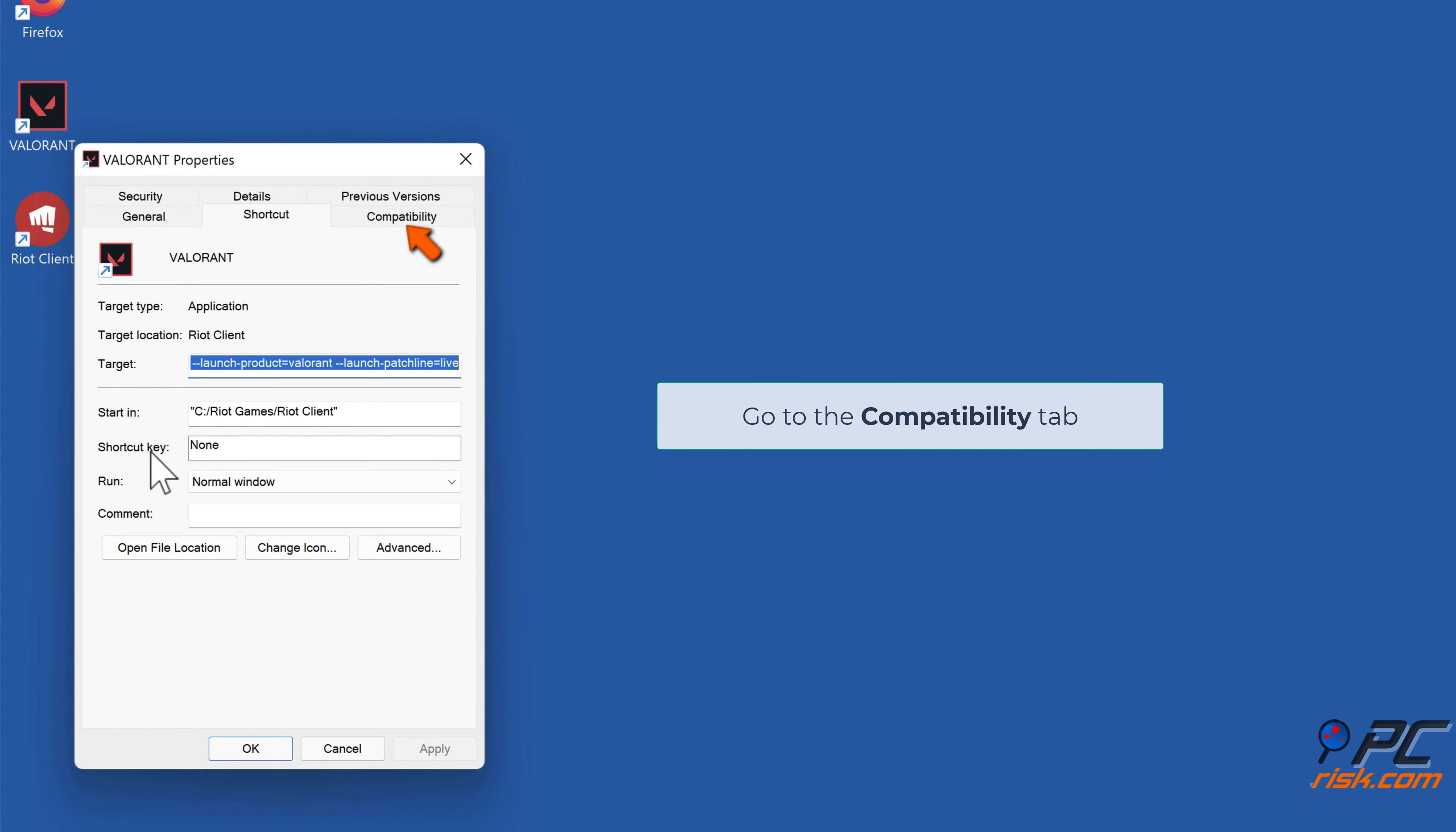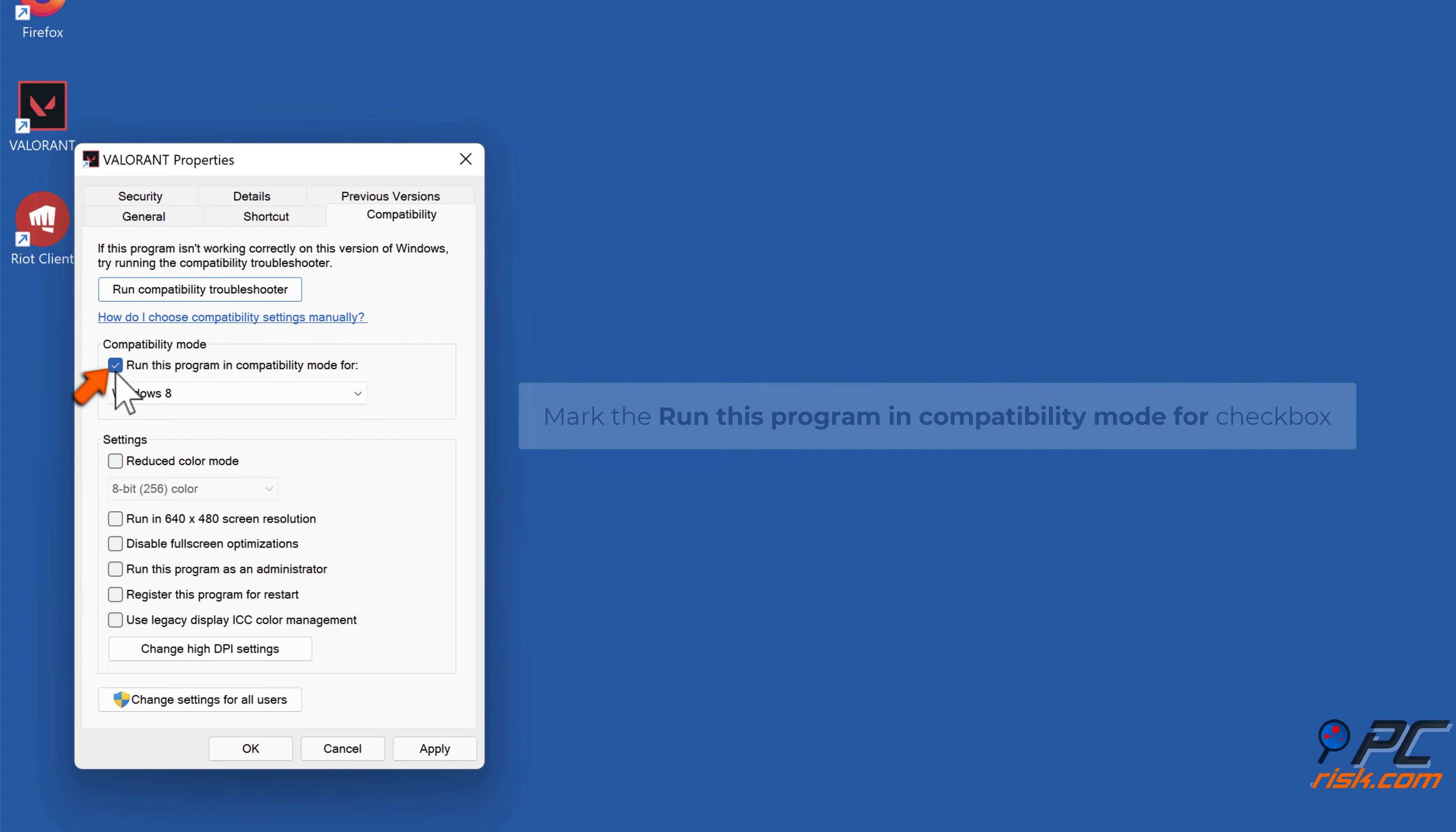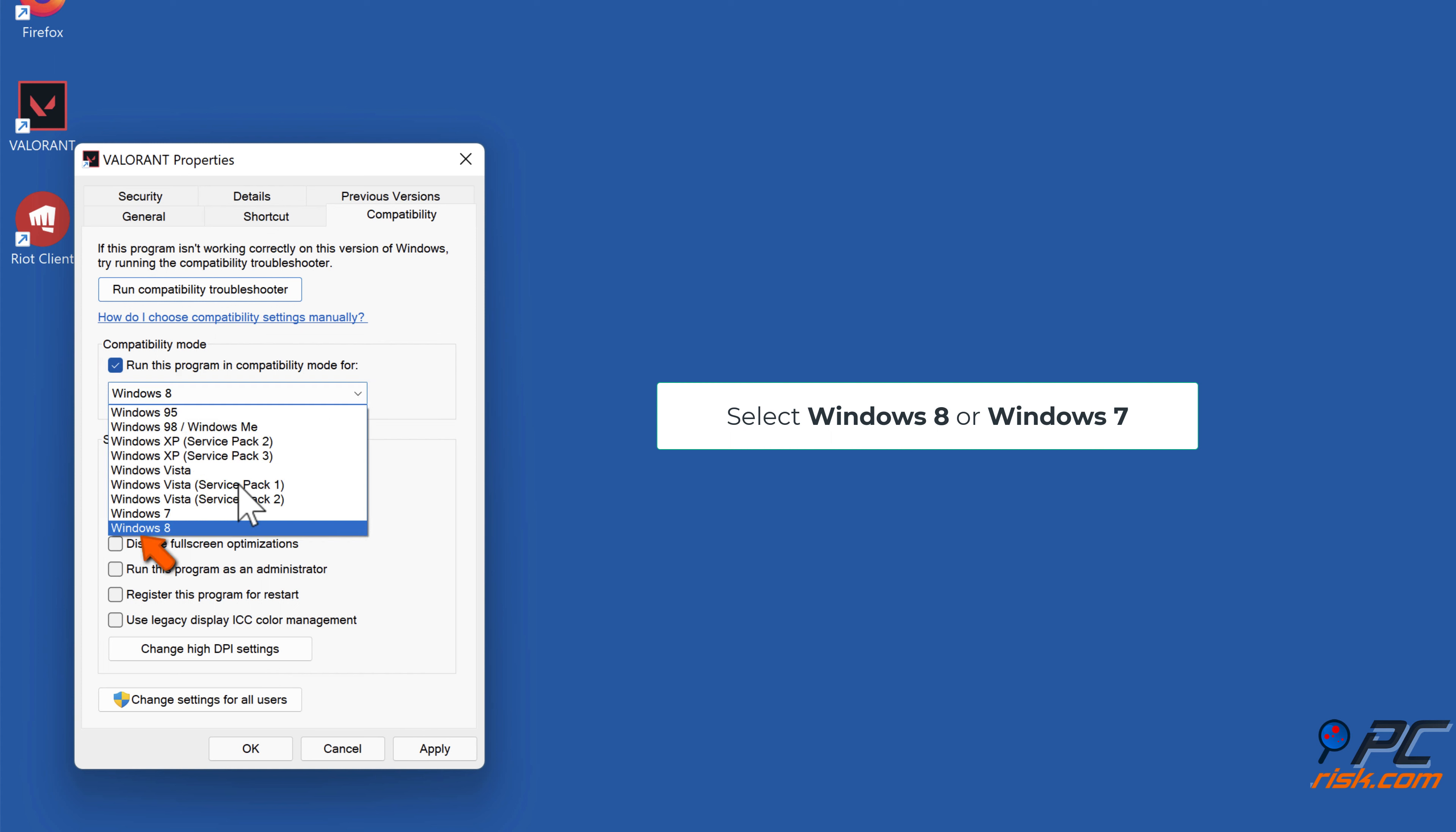Go to the Compatibility tab. Mark the 'Run this program in compatibility mode for' checkbox. Select Windows 8 or Windows 7.